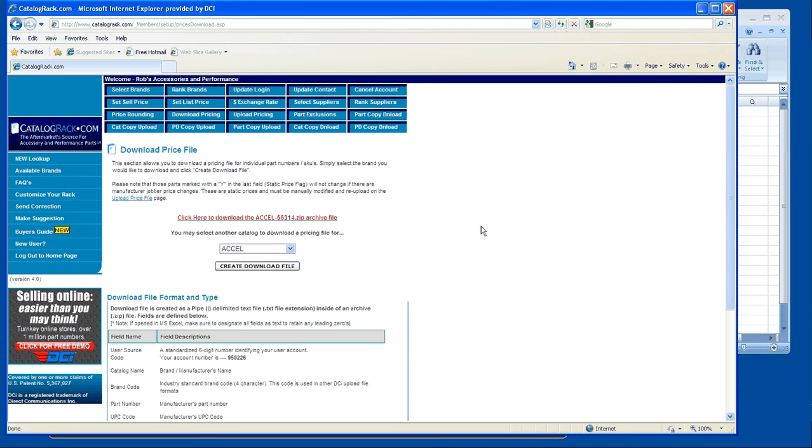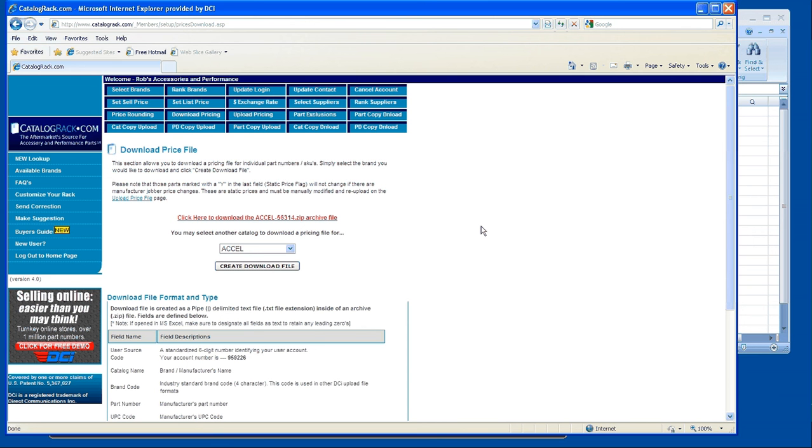The second role of this would be after you've downloaded that Excel file, you have an option of uploading static pricing, which means you've taken the Excel file, you've changed your pricing within that file, and you want to use that as your master pricing. Well, there's a way to upload that pricing as well.